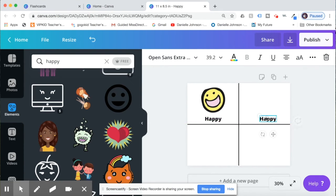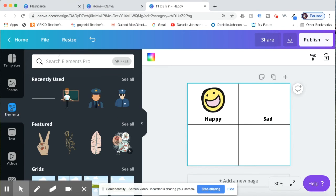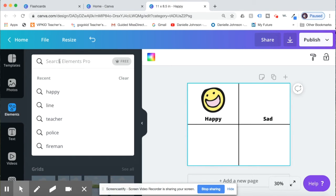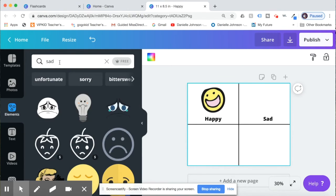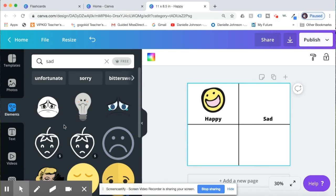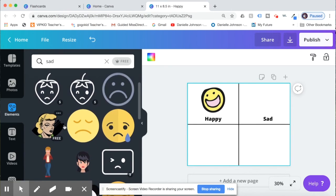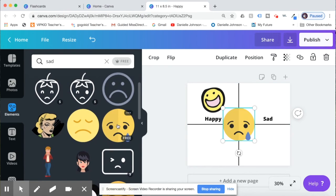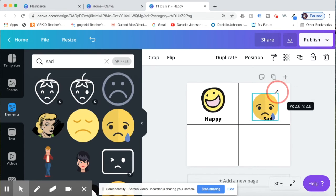Okay, and then I'm going to add my next word which will be sad. I'll double click on that. Sad. Okay, then I will go back to elements and I will search sad.